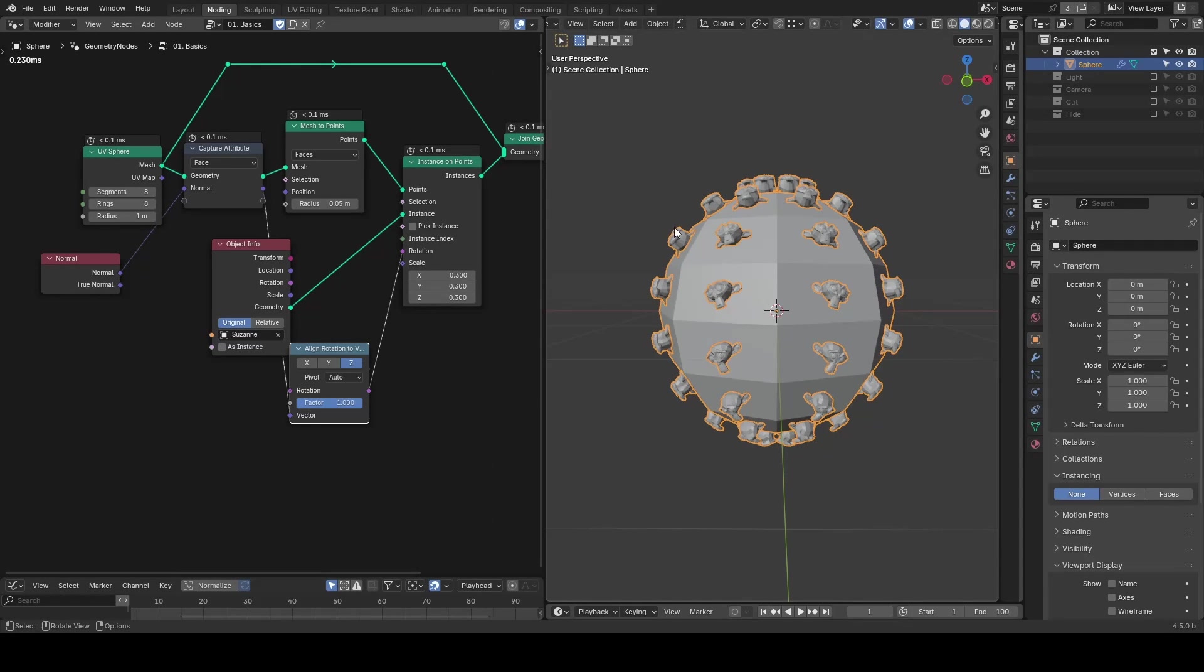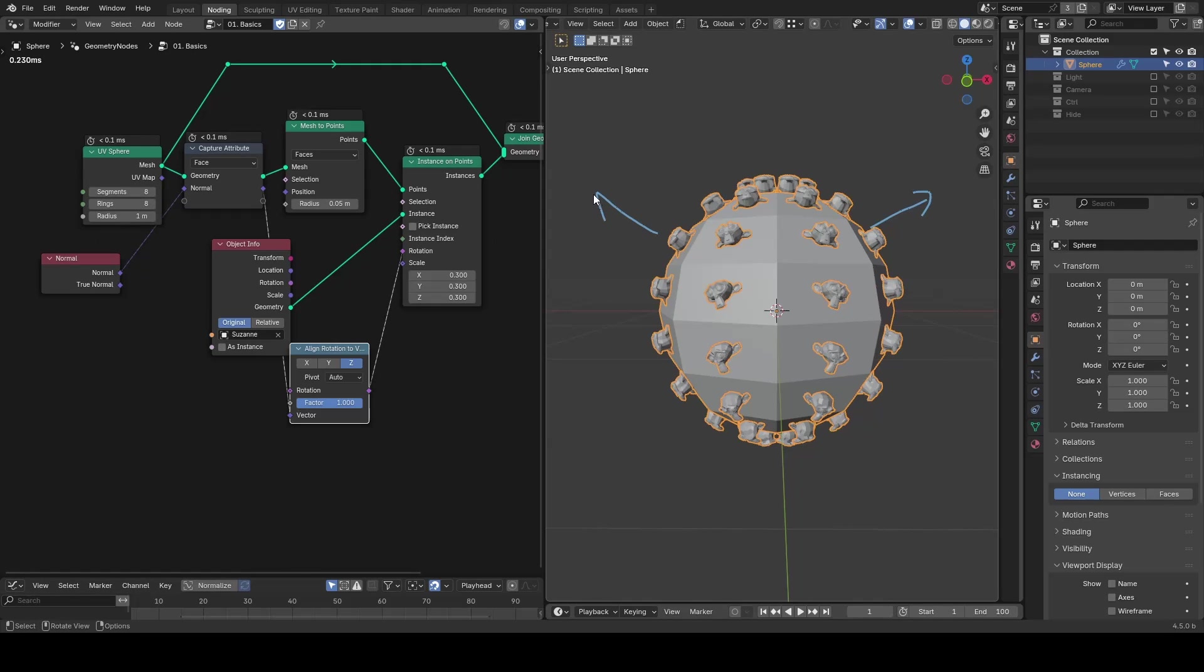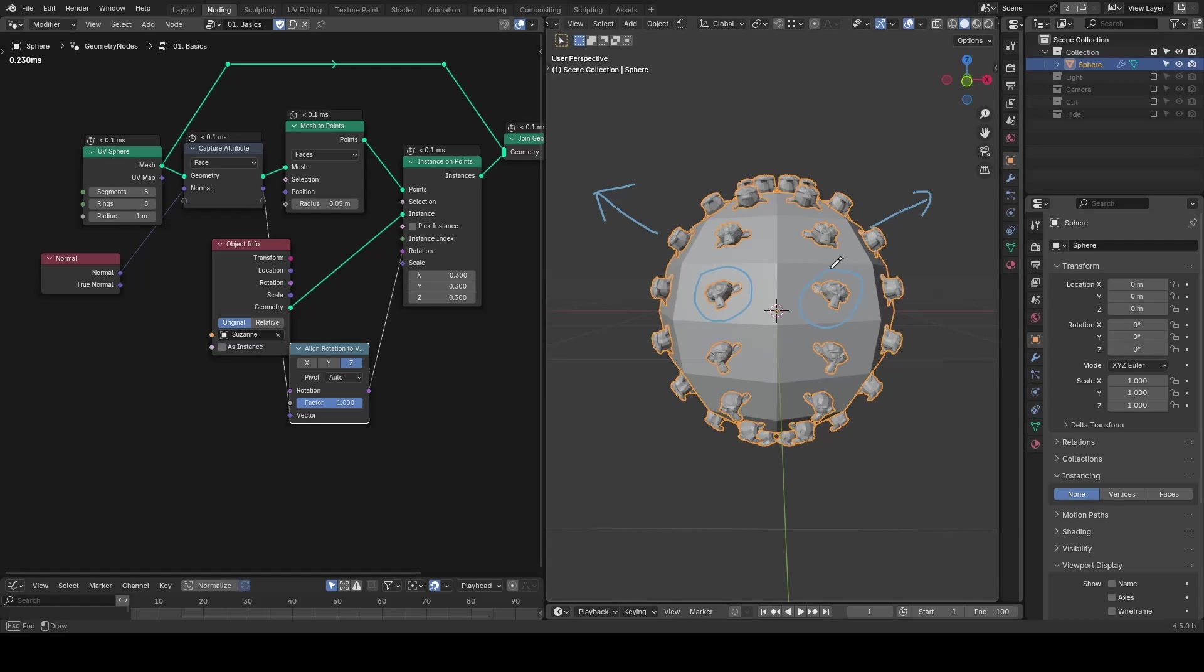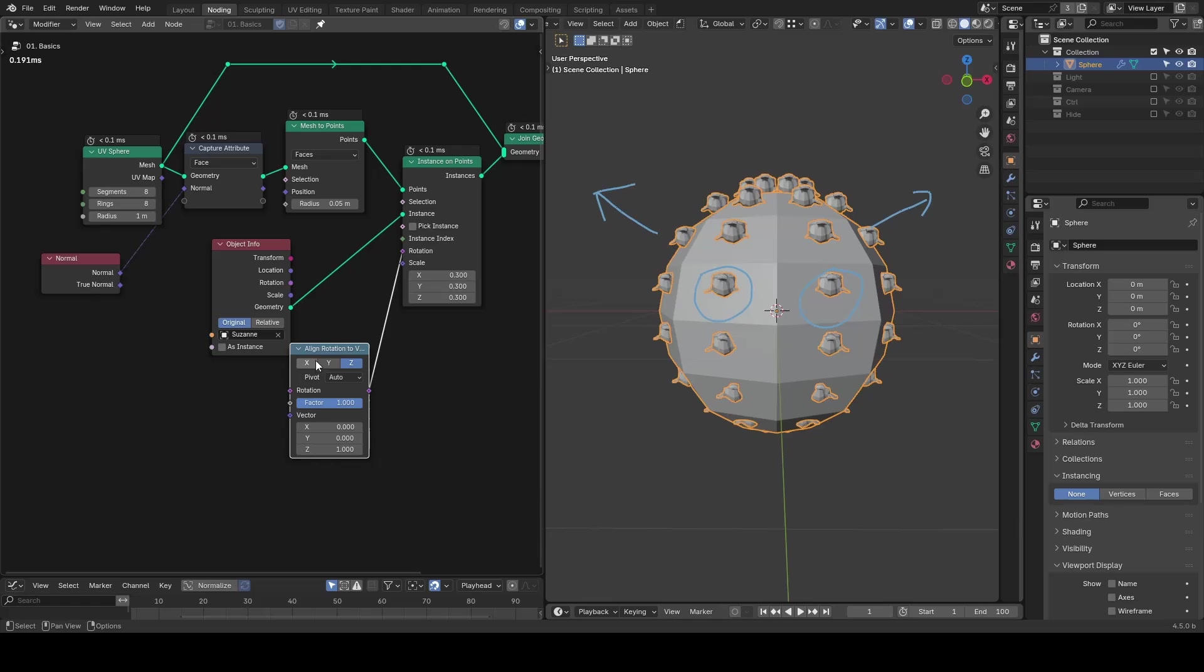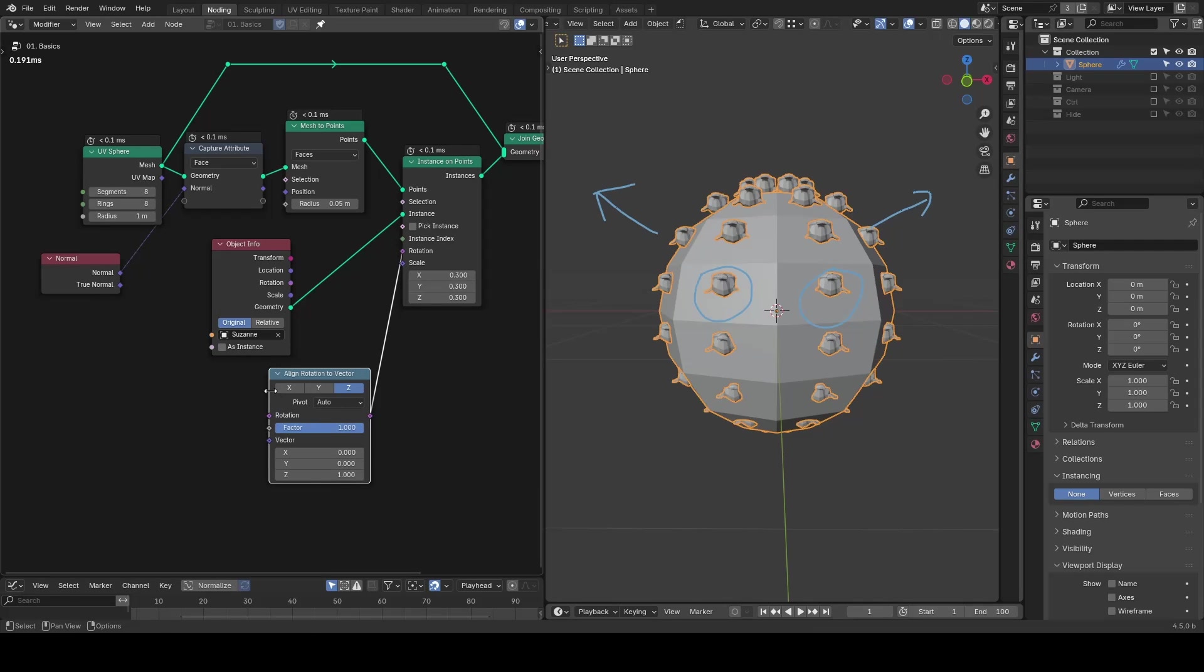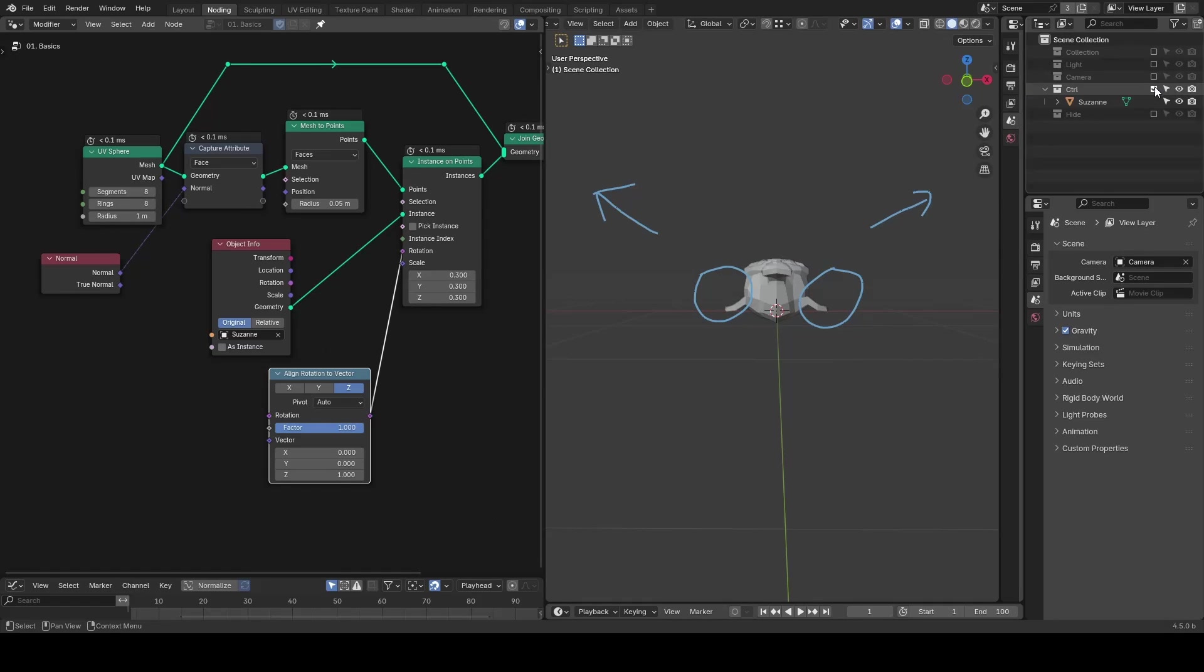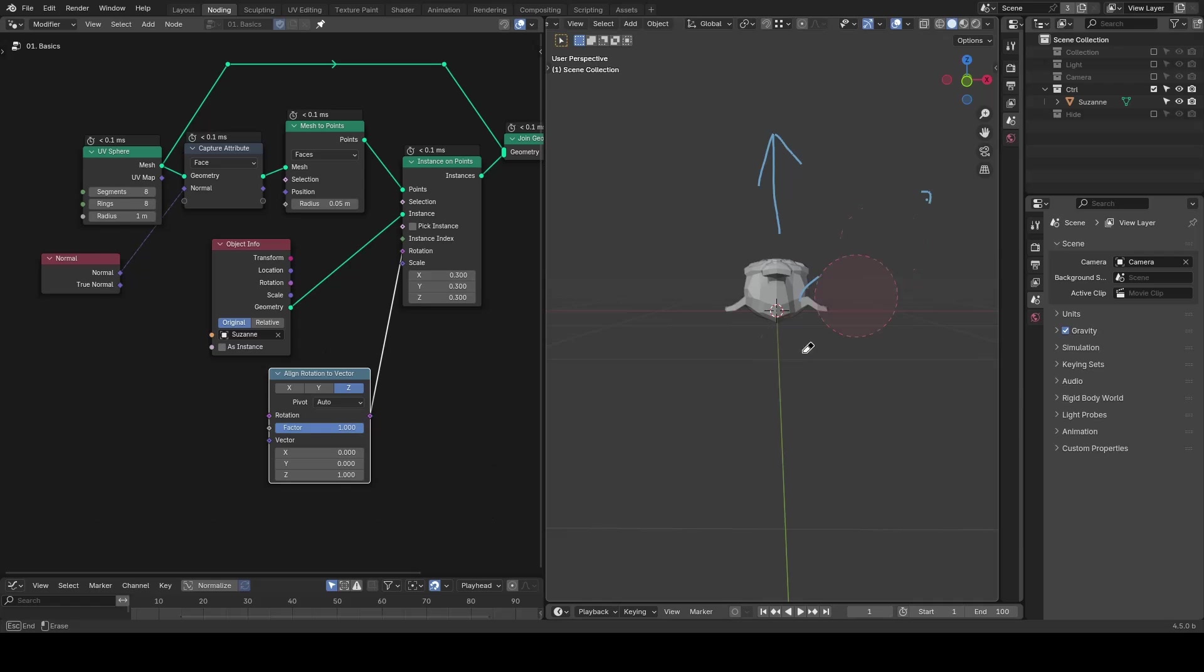Now Suzannes are facing the normal direction, but the orientation still might not be what we expect. This is because align rotation to vector basically tells the object which way to look. For example, we can ask a Suzanne to use its z-axis to look upwards, but we didn't have information about how x and y should orient.